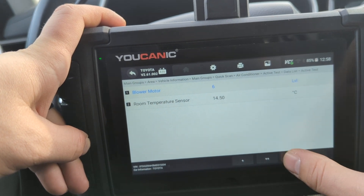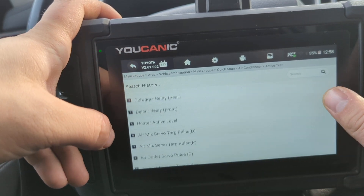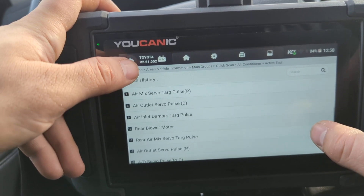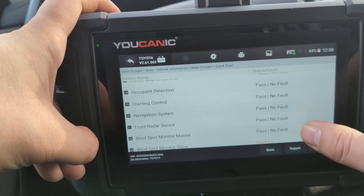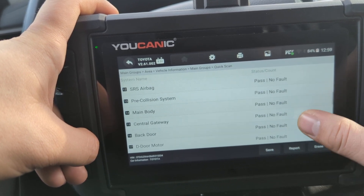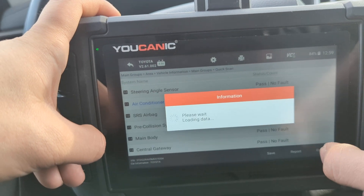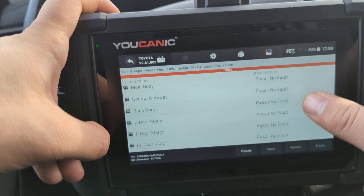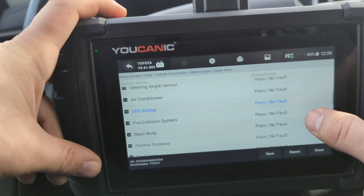You can hear the blower fan activate right through the scanner. There are other tests you can run under the air conditioning system as well. Keep in mind this car had 35 control modules and many have bidirectional tests, but some don't — for example, the airbag SRS control module doesn't have bidirectional tests available, because we obviously don't want to deploy airbags. That's it — thank you for watching uCanic, where you can be the mechanic.